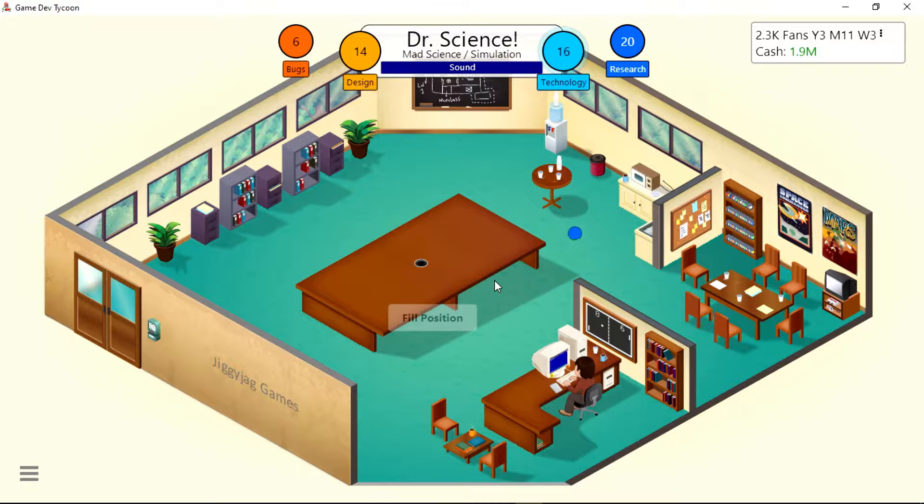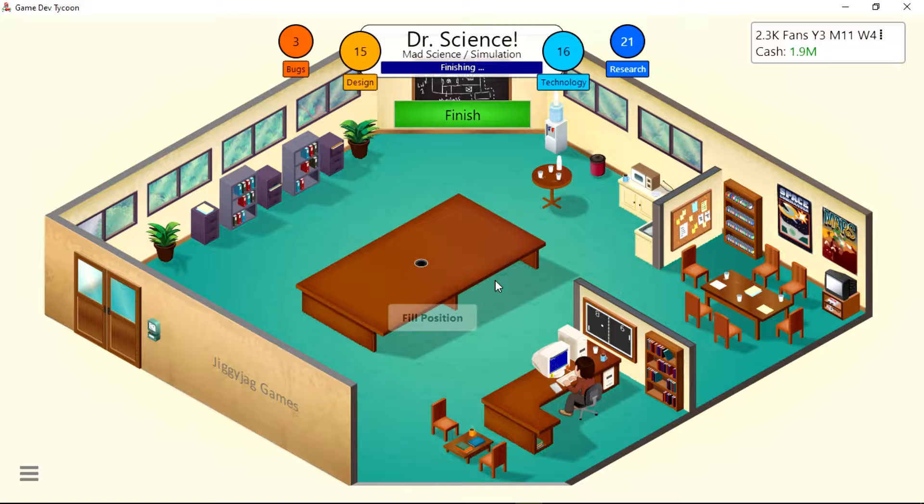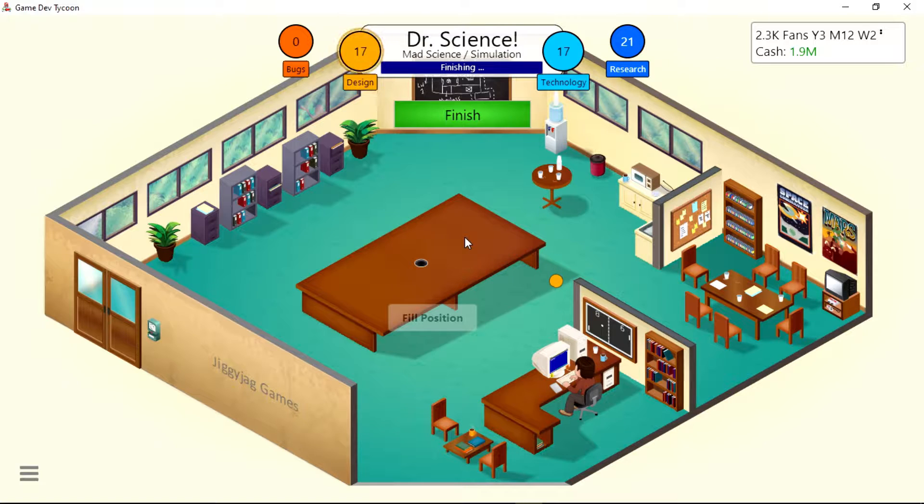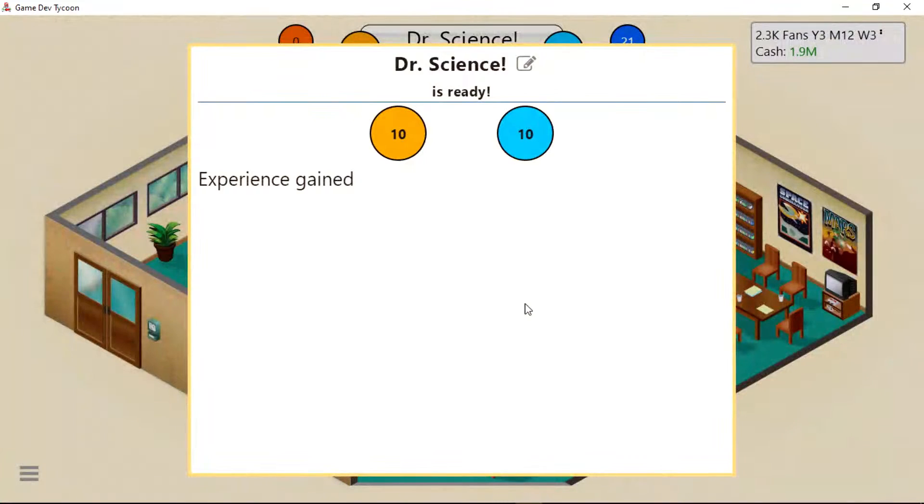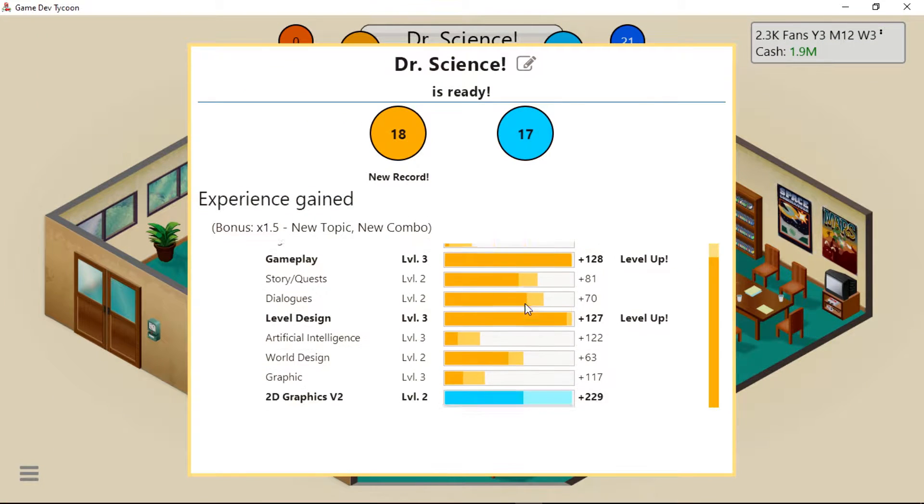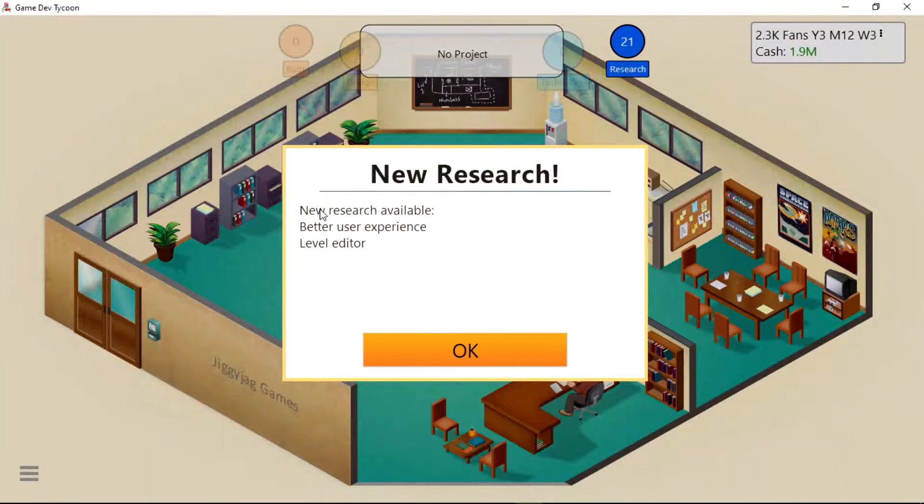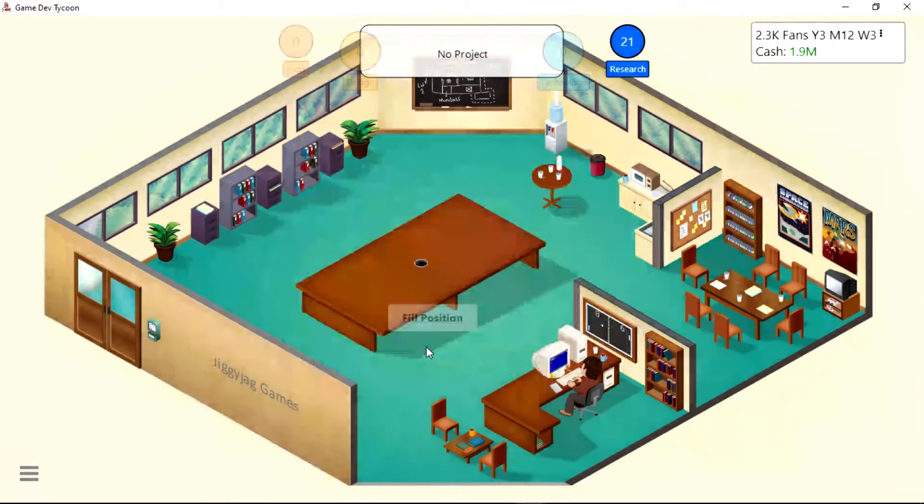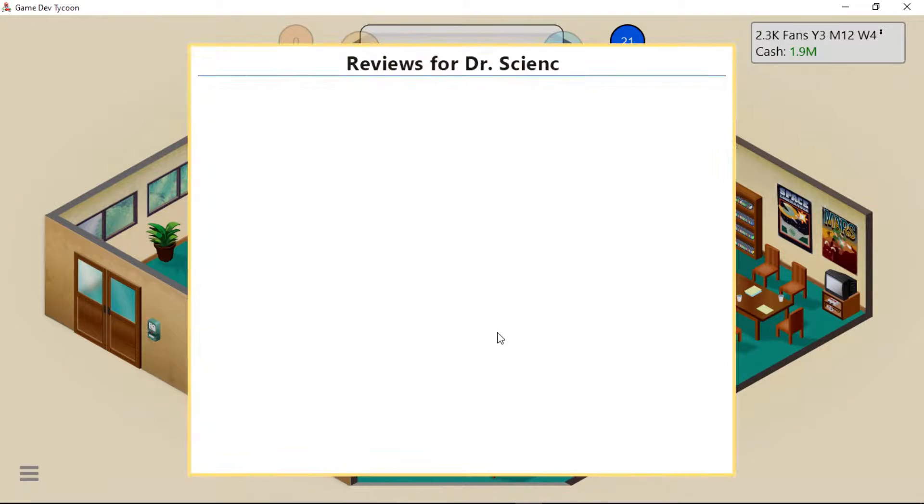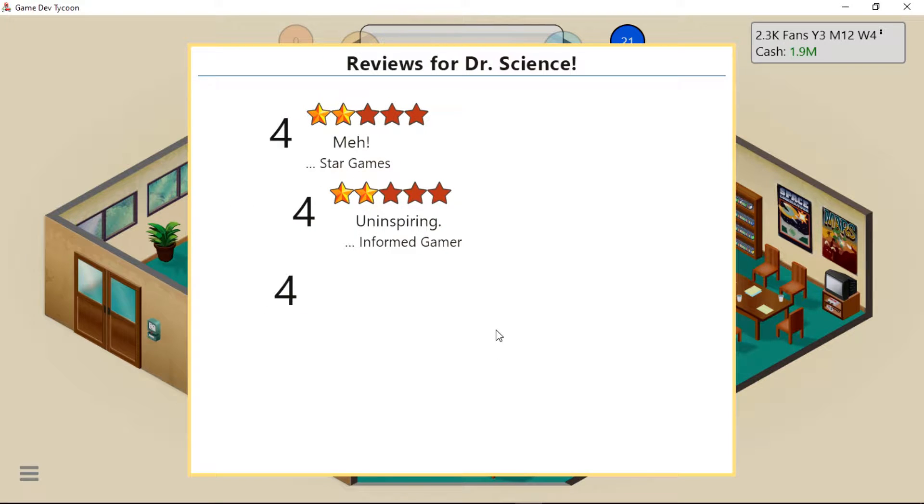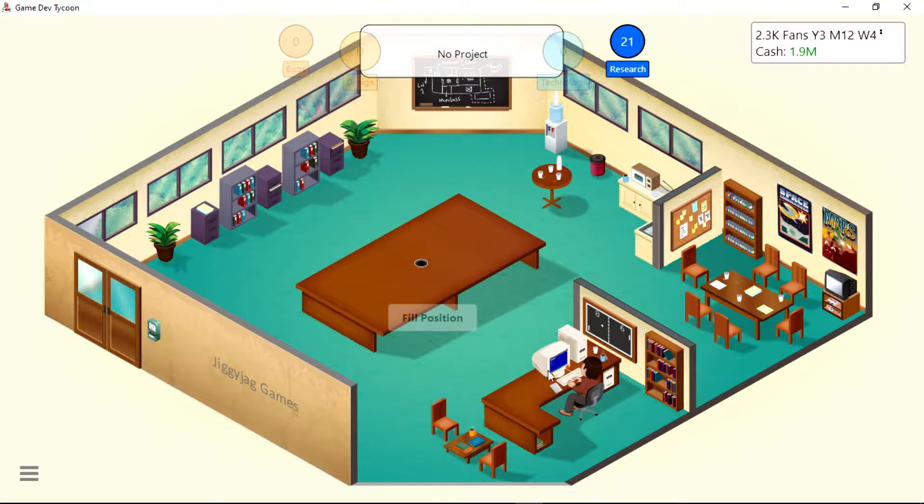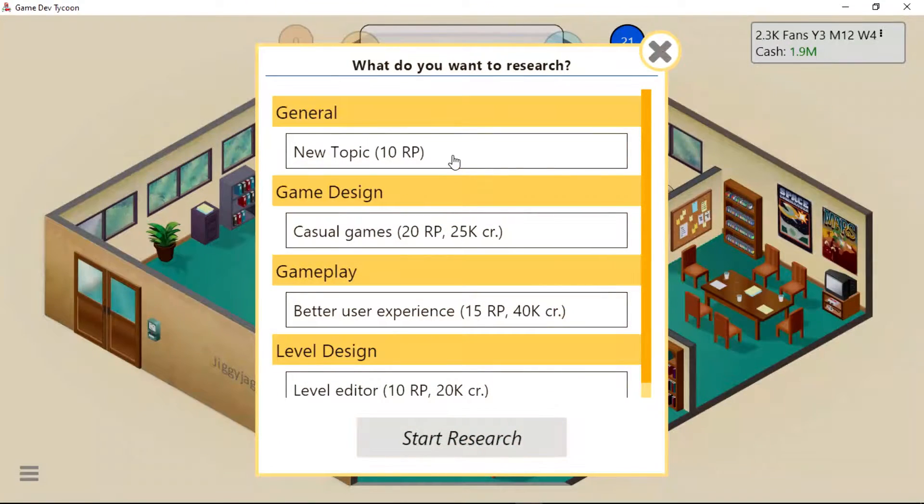Wow, Doctor Science is actually doing pretty good. Oh, new record! Release game. New research available: Better User Experience and Level Editor. What are the reviews? Oh, new, uninspiring. That is funny. That was a bad game, a really bad game.